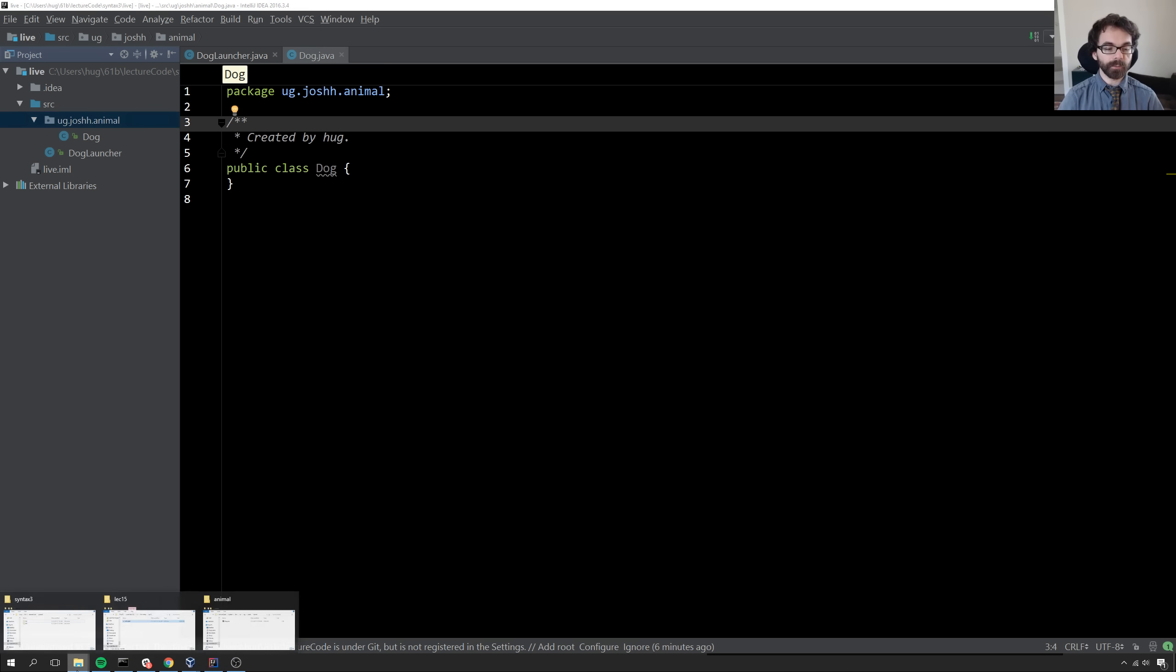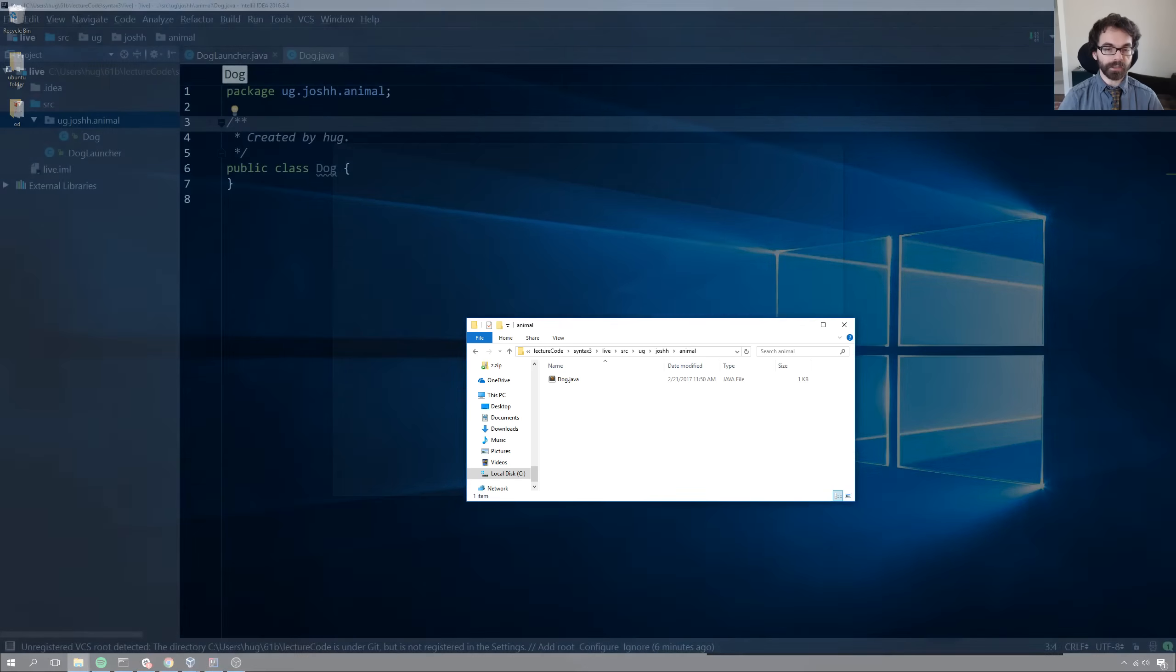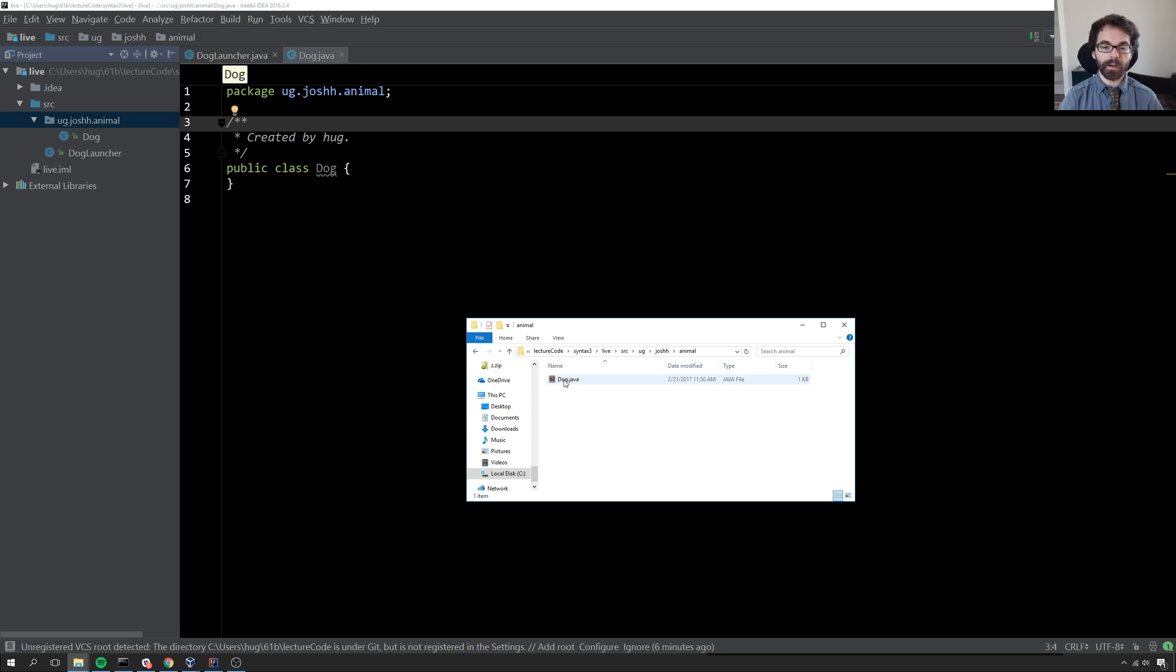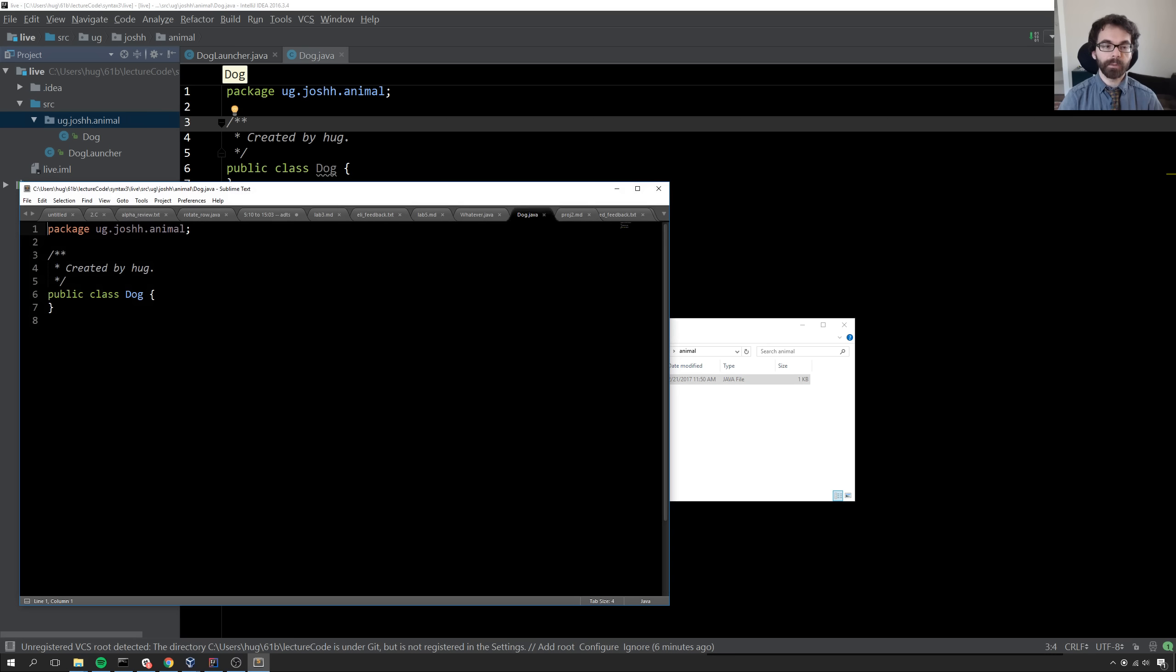What that means in terms of our computer, if we actually go here, inside of ug slash joshh slash animal, we now have dog. We can open it up in Sublime and see that nothing special is happening here.